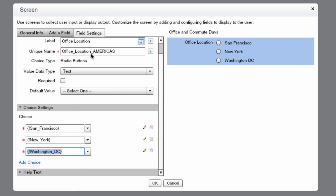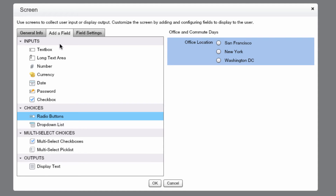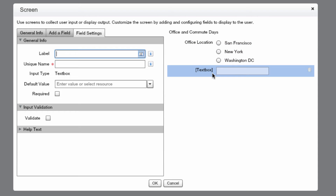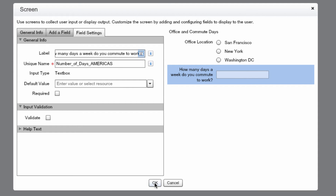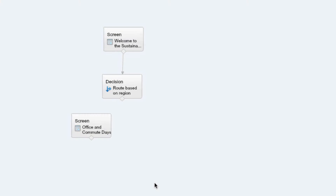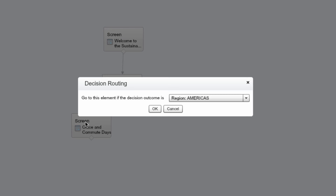Now let's add another field. This time we'll go to the Input section and select a text box. Under the label, let's add 'How many days a week do you commute to work?' We want to change the unique name to Number of Days Americas. Verify your screen looks like mine. Now we'll connect the decision element to the screen — the decision routing will pop up; select Region Americas and press OK.